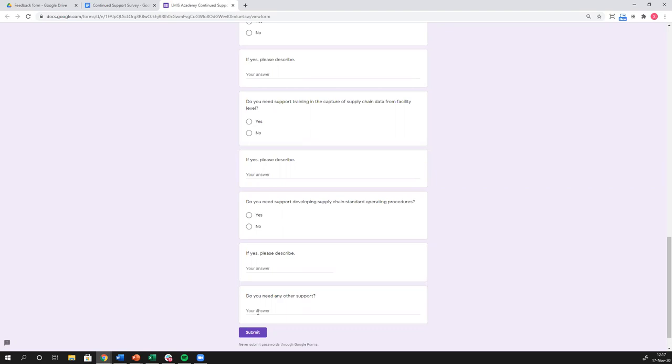You know, the number one rule for me in this whole DHIS2 world is do not suffer in silence. There are people, there is expertise out there to help you. You just need to let us know.